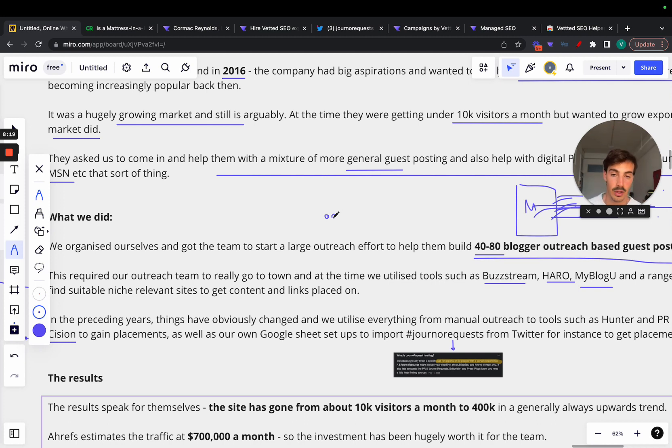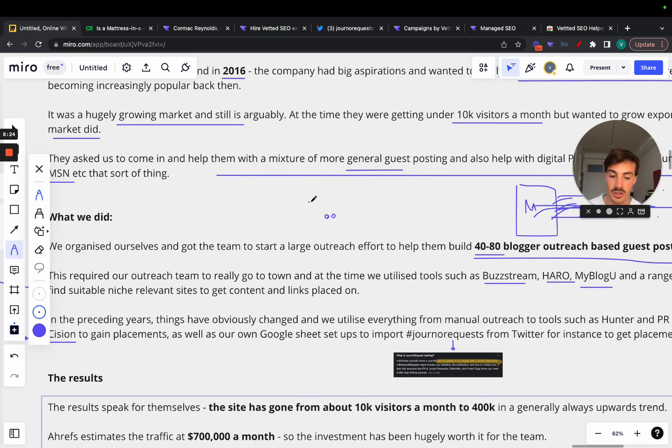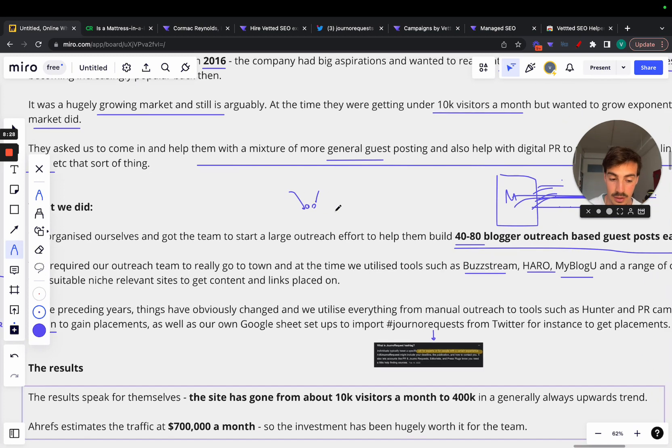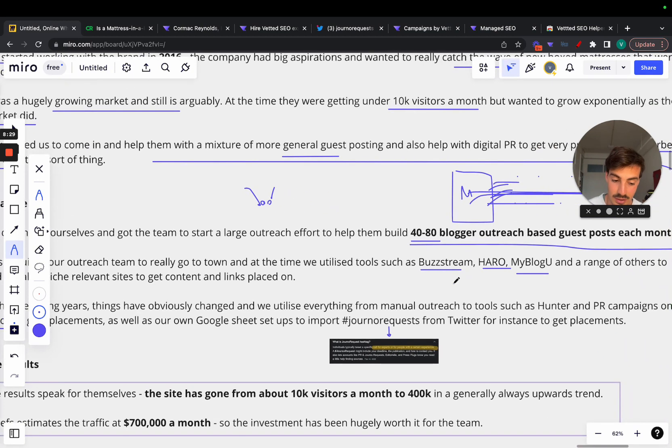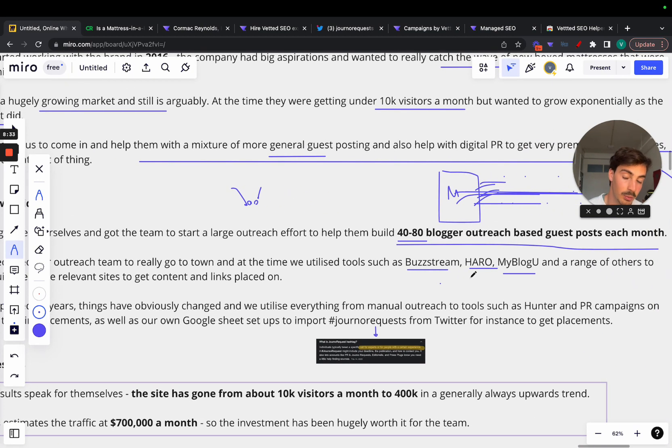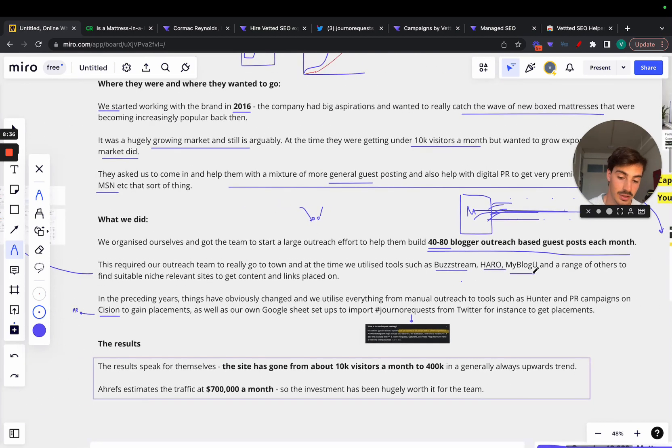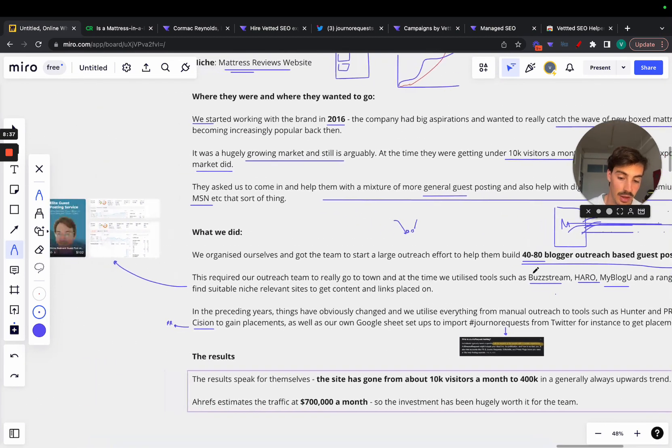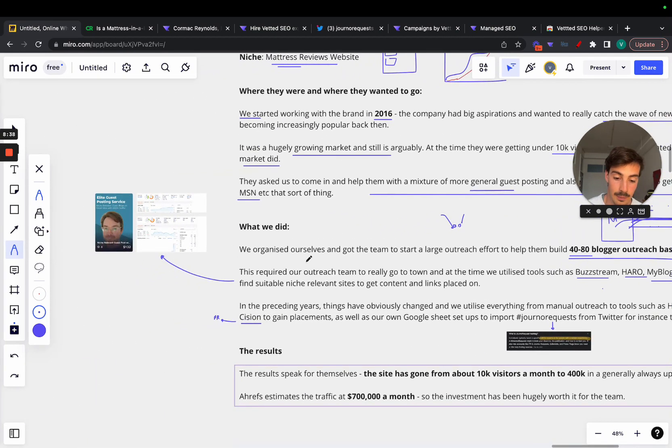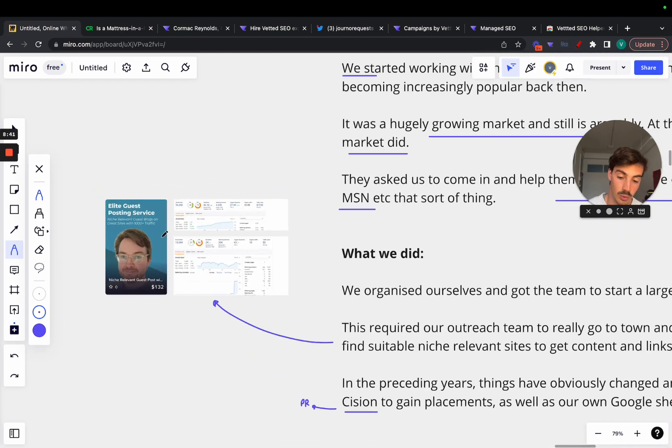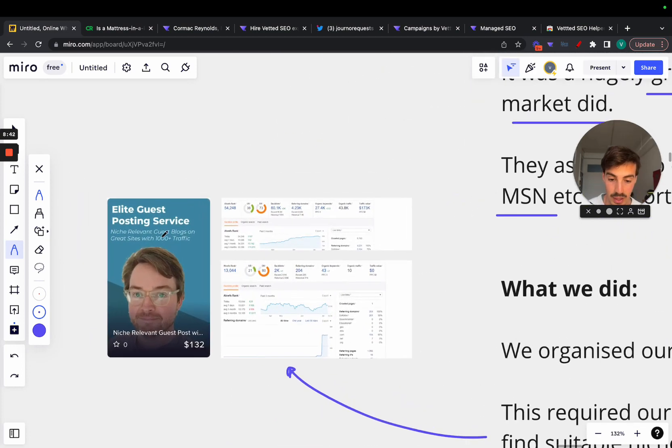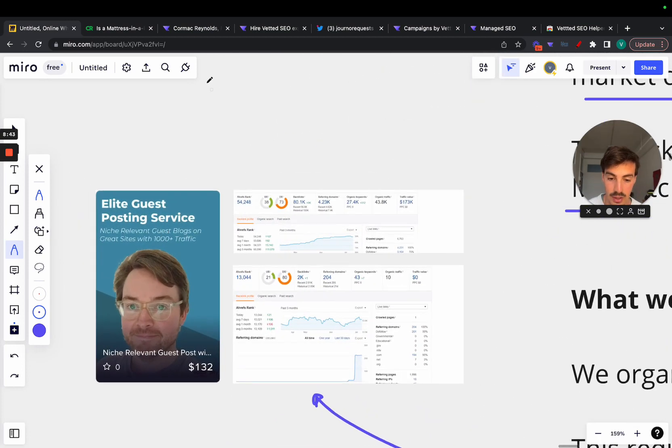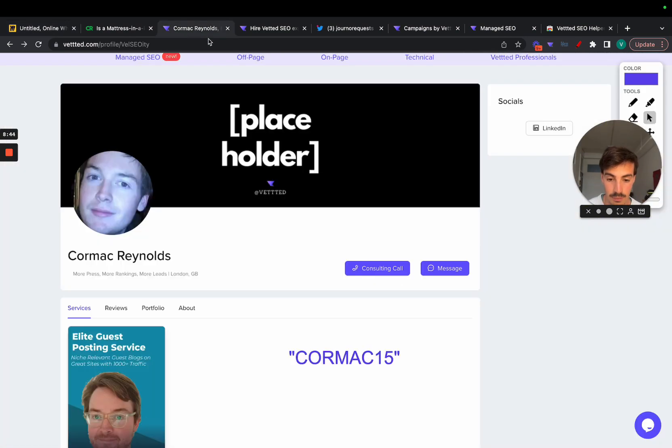To get numbers like this, this required our outreach team to really go to town. At the time they utilized tools like Buzzstream, HARO, a range of other tools to essentially find suitable niche relevant sites to get content and links placed on. You don't just want powerful links, you want relevant links too. The best of the best link is one that's powerful and relevant. Often it's quite hard to find a mix of both and people just mostly focus on power instead of relevancy, but if you can have both, that's a good thing.